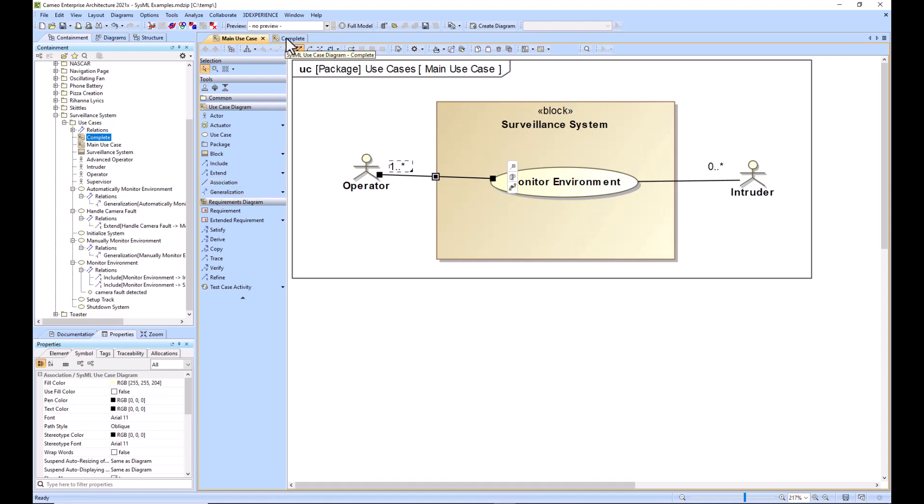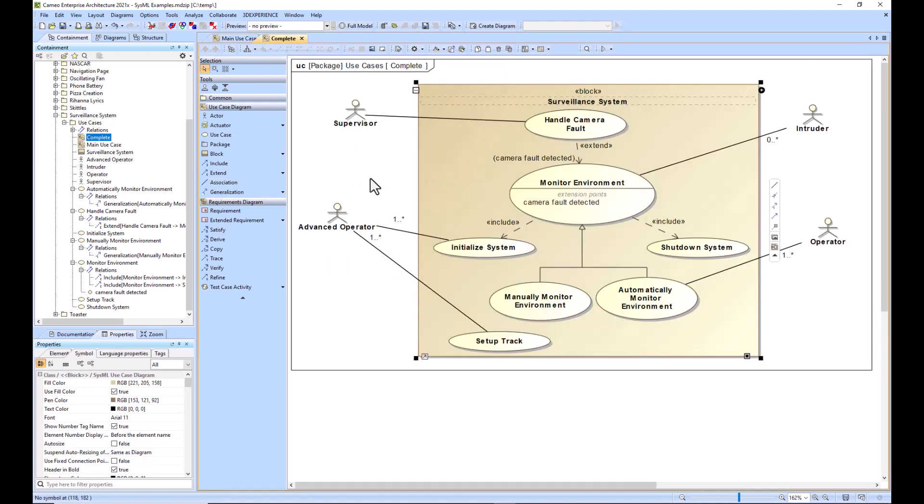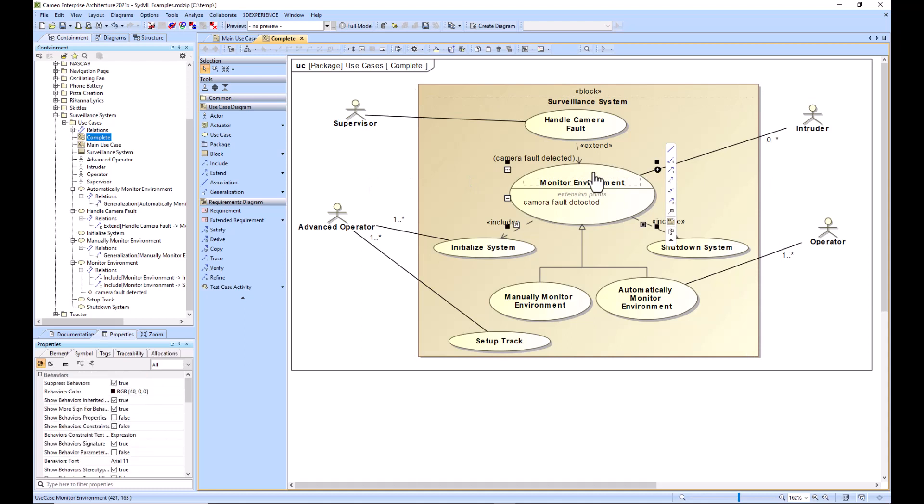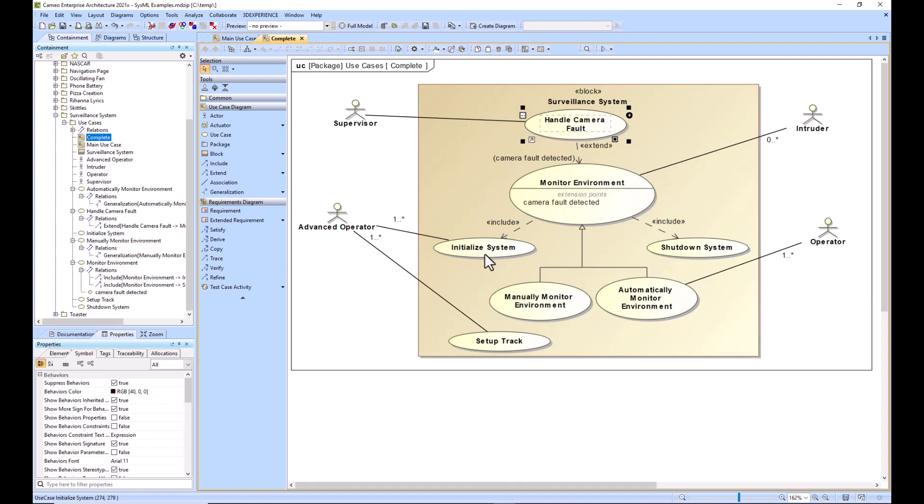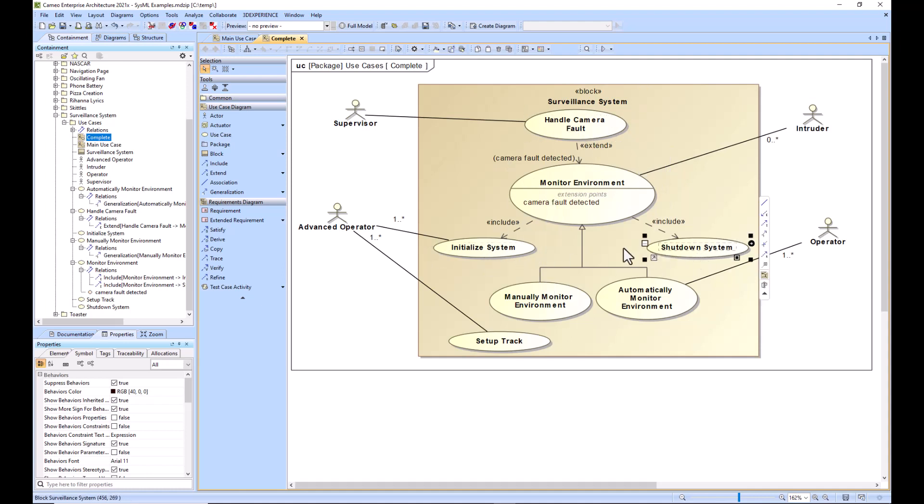Now we're going to refine the main use case here to a complete set of use cases. So what you're seeing here is monitor environment, the base use case, and then we have the extend relationship to this use case, handle camera fault, and then we have include relationships to initialize system and shutdown system.